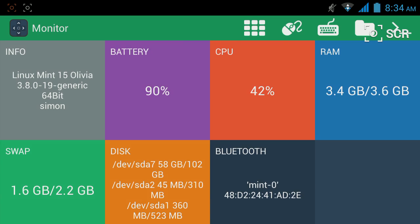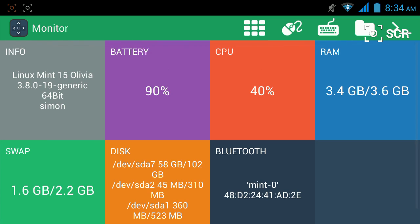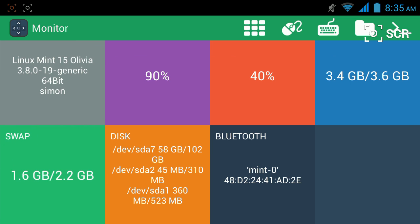This is the monitor screen. Here you can see information about your system — for example, CPU, RAM, disk, Bluetooth, and in my case the battery, because I'm using a laptop. And just basic information about your system. If you want, you can reorder the items.